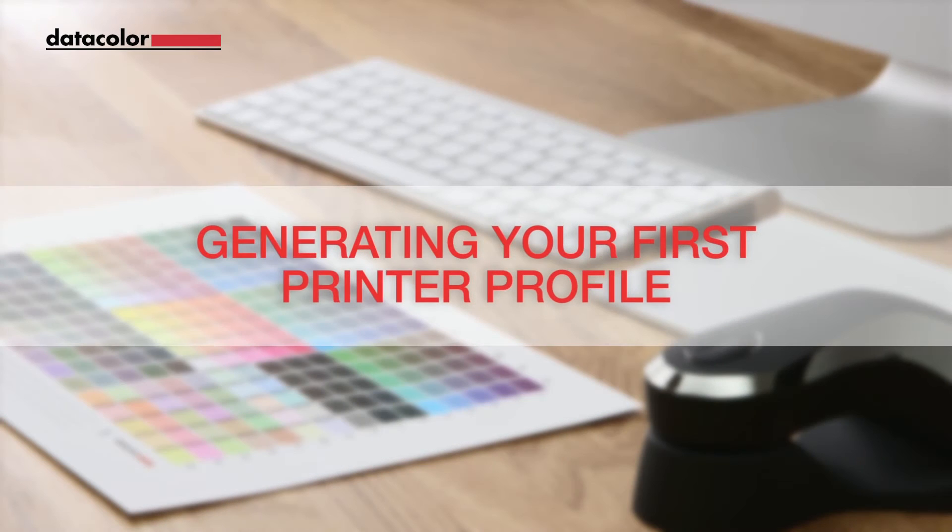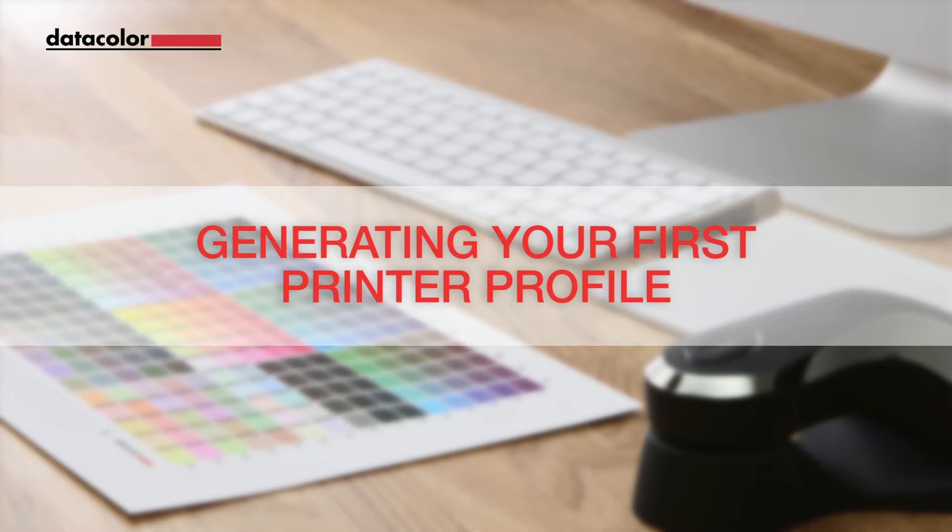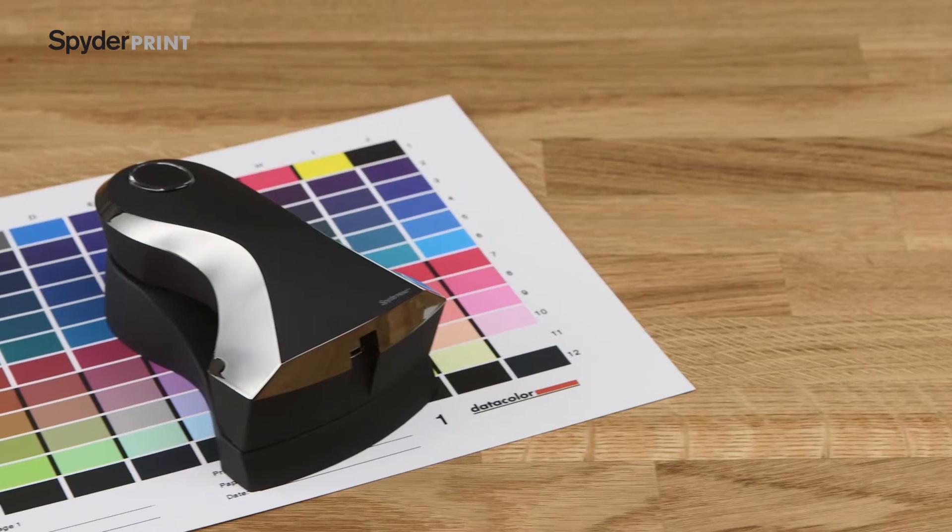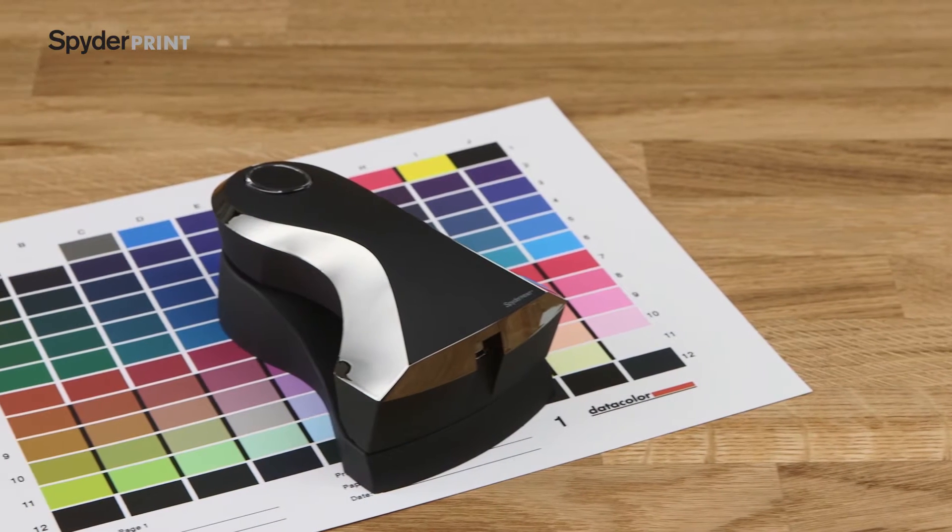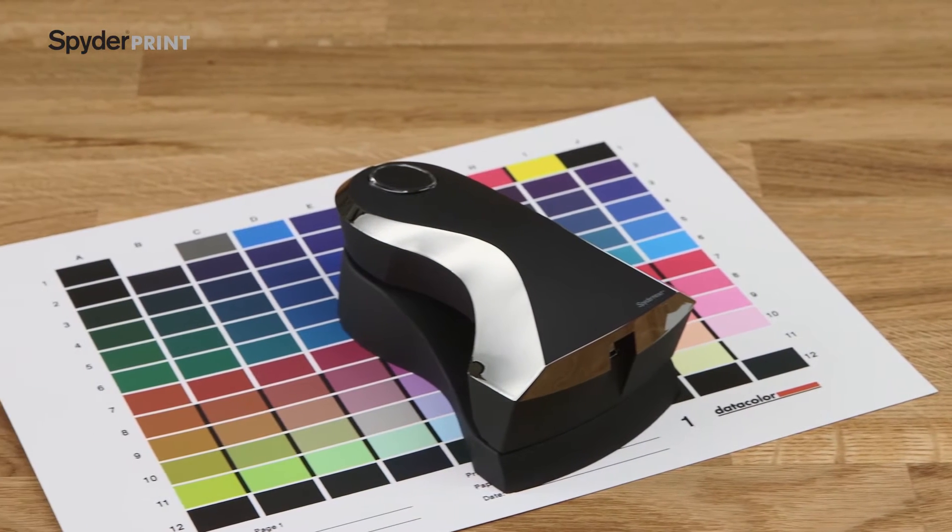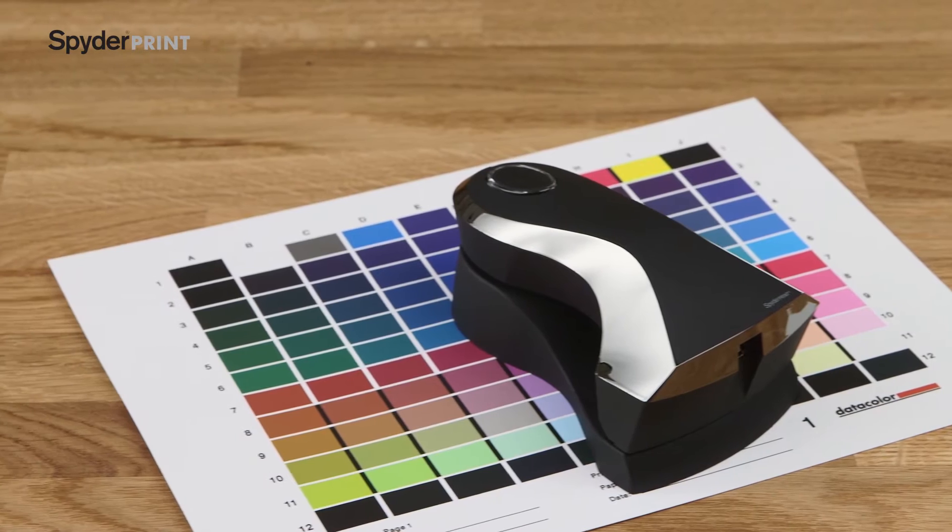Welcome! This video will guide you step-by-step through the process of generating your first printer profile with a DataColor SpiderPrint sensor and software.